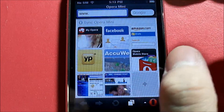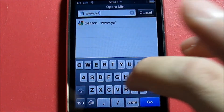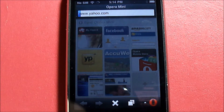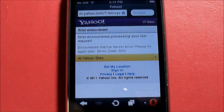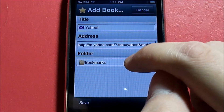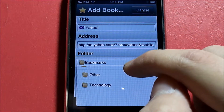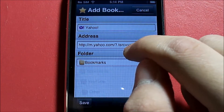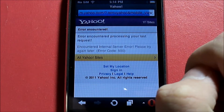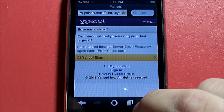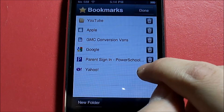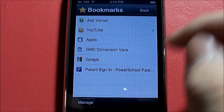Let's go to yahoo.com — we got an error, so we'll go to bookmarks and add Yahoo. You can choose where to place it, then hit Save. As you can see, Yahoo is now in my bookmarks. To delete it, go to Manage, click the trash can, and Yahoo is deleted.